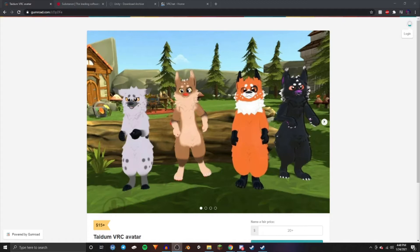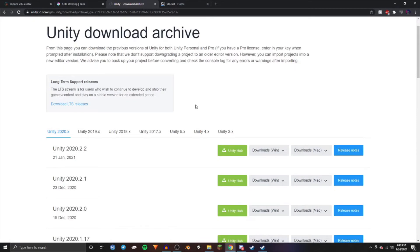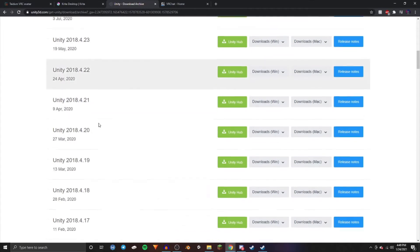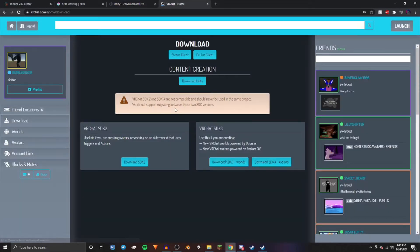First you're going to want to download the Tatum VRChat avatar — that's up on Gumroad, I'll have a link to that in the description. You're next going to want to download Krita, which is what we'll be using to actually paint the model. Then download Unity, making sure you download Unity 2018.4.20. And then log in to your VRChat account on the website and download the VRChat SDK 3.